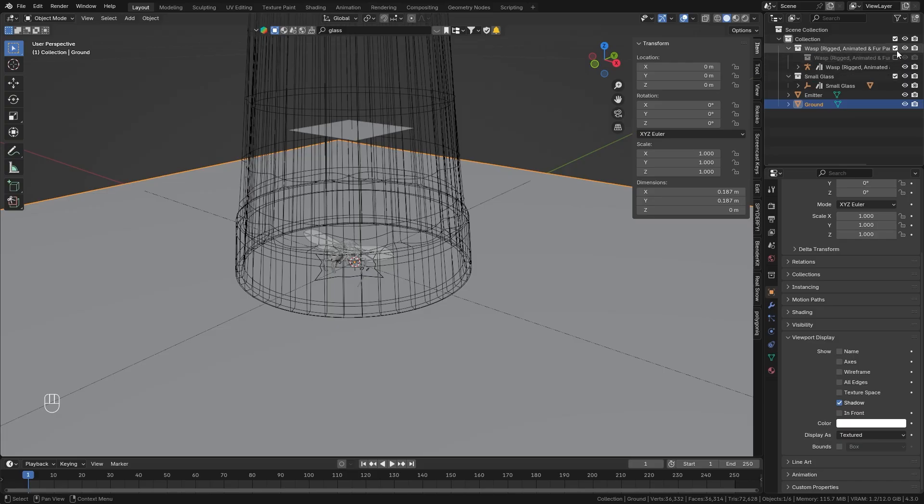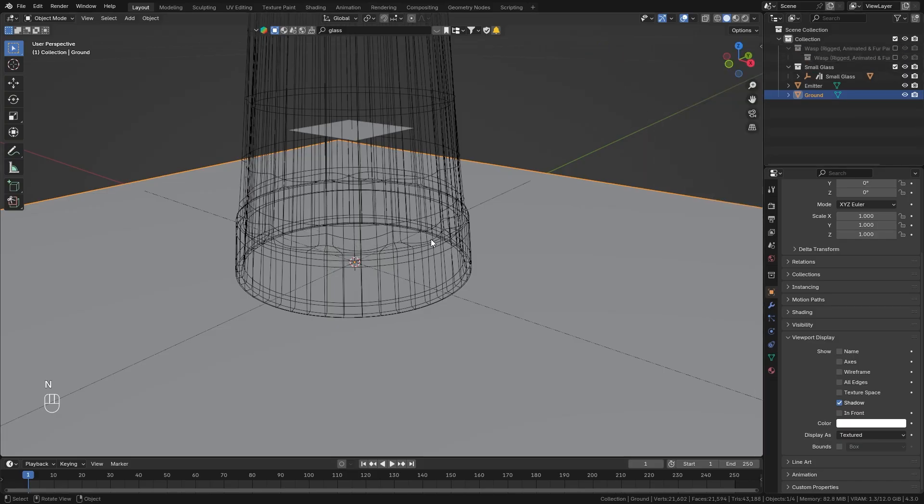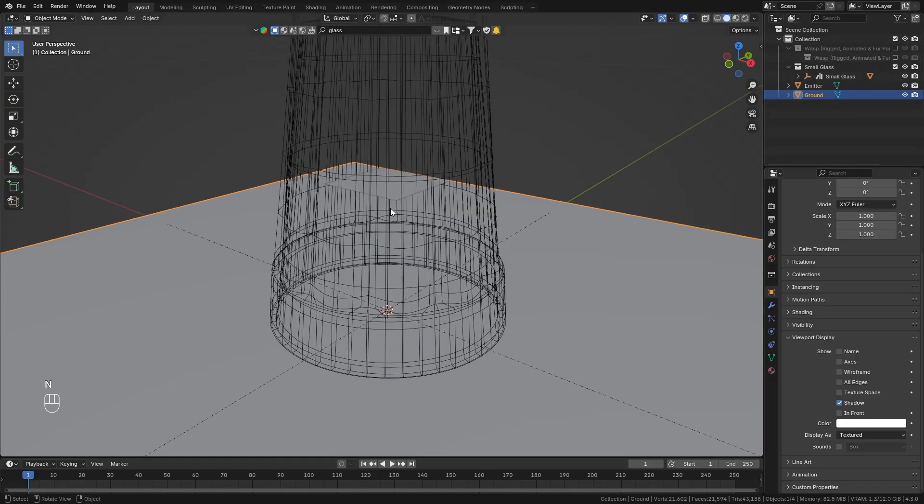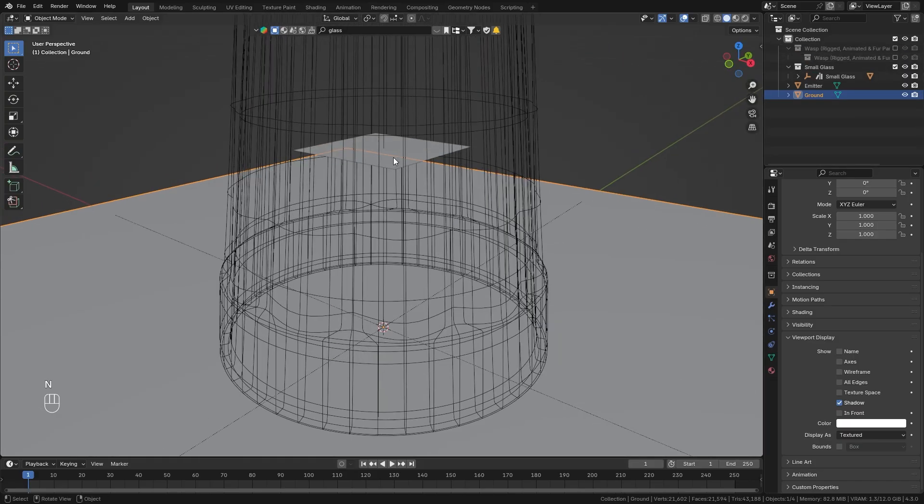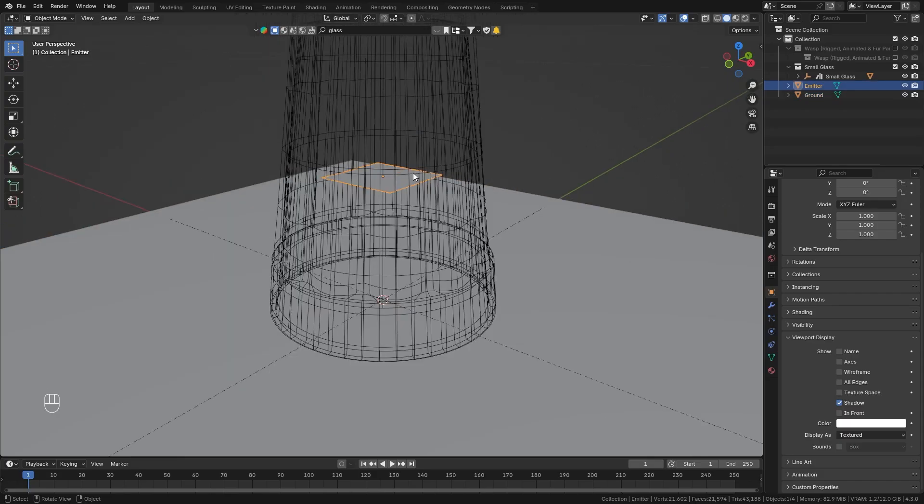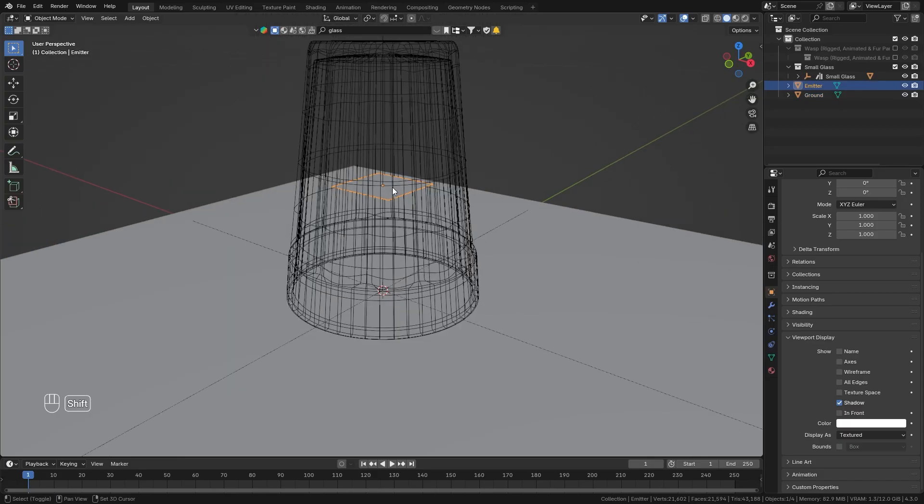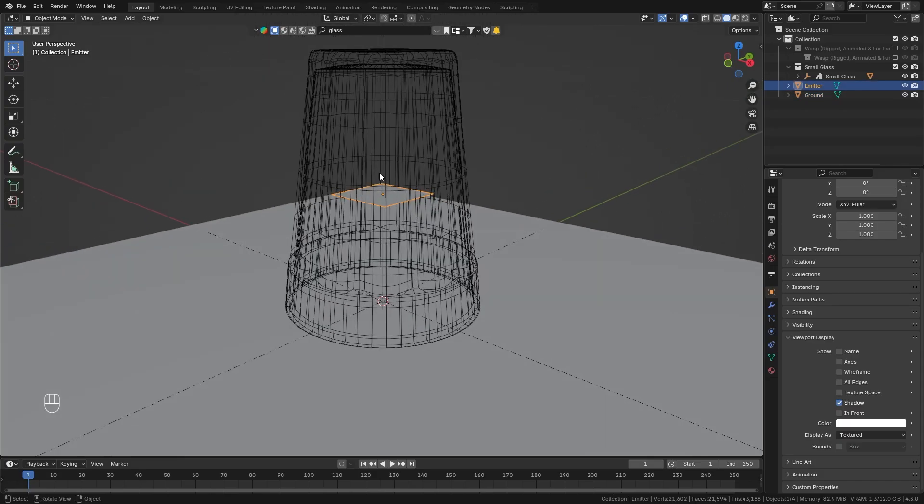So for now we can disable the wasp collection as we're not going to use the wasp object itself and instead we're going to emit it as a particle from this plane right here. So we're not going to manually animate it but instead we're going to simulate it as a particle which is quickly going to give us very realistic results.